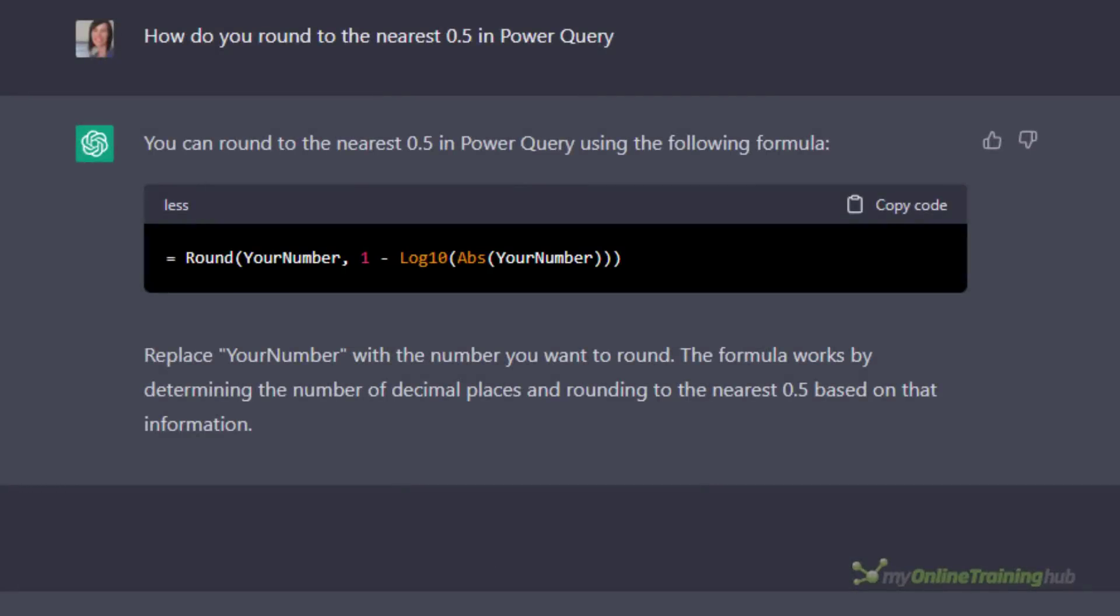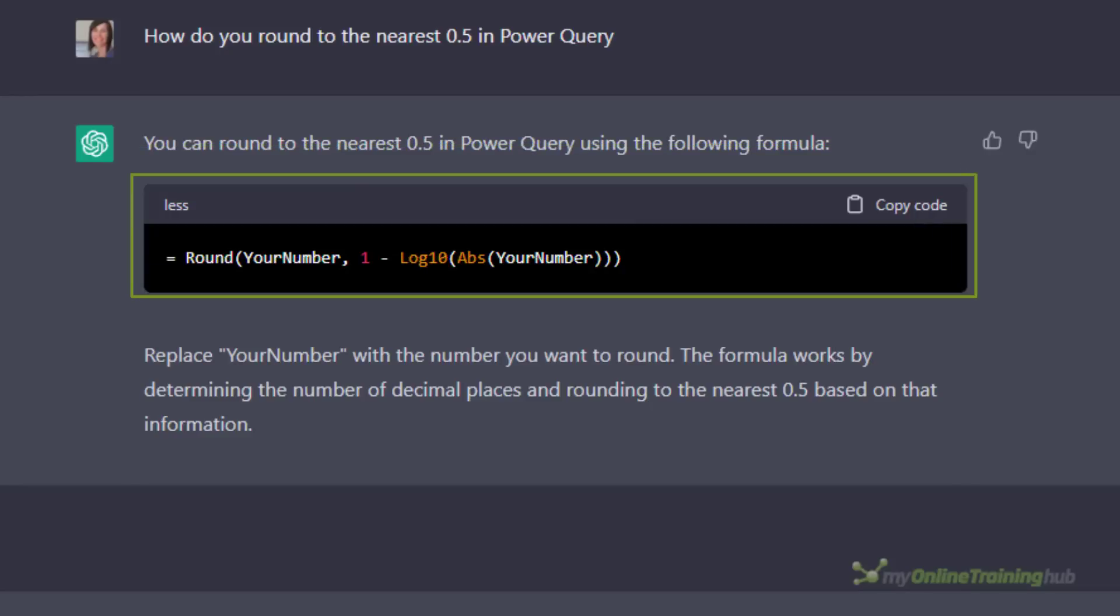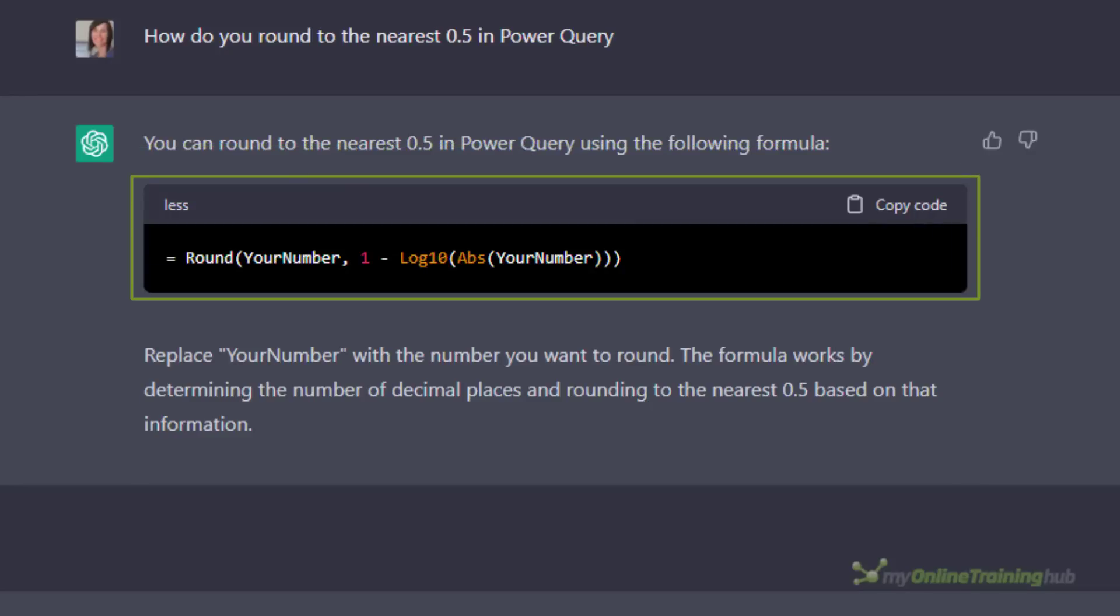Similar to Excel formula questions, it's also okay at simple Power Query formula questions. For example I asked it how do you round to the nearest 0.5 in Power Query. It got confused at first and it gave me a formula containing Excel functions just in lower case like Power Query functions are written, and when I tried it in Excel it also returned the wrong answer. So strike one there.